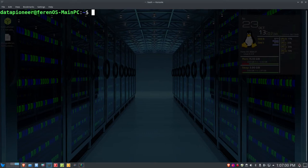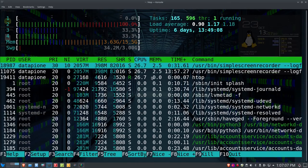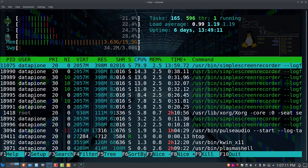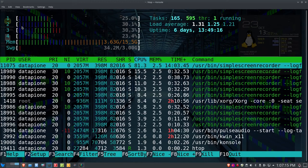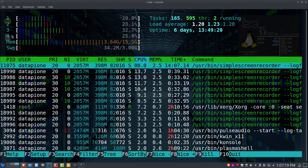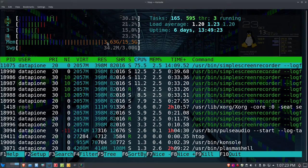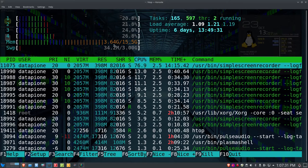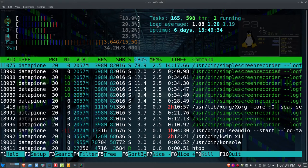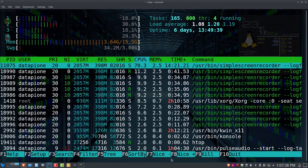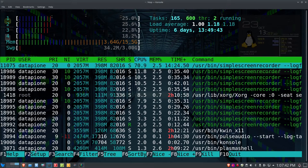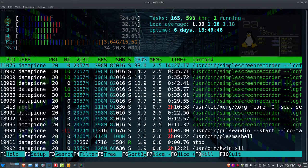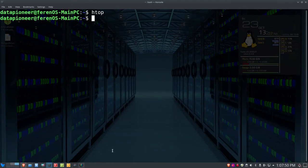Another tool you may or may not have installed is htop. It's a little more graphical than top — you get a graphical representation for each CPU core (I have four, quad-core), memory usage (I'm running 3.63 gigs out of 15.5), swap usage, tasks, load average, uptime, and processes. It also has function keys F1 through F10 for additional capabilities.